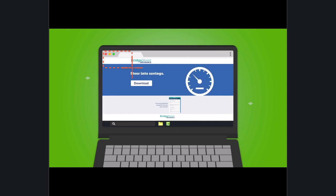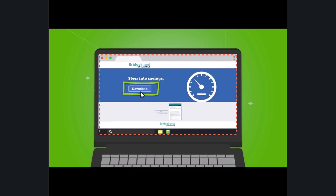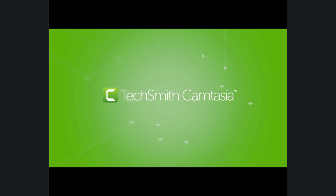Simply record your screen and add a few effects. With Camtasia, you can make engaging videos quickly and confidently.